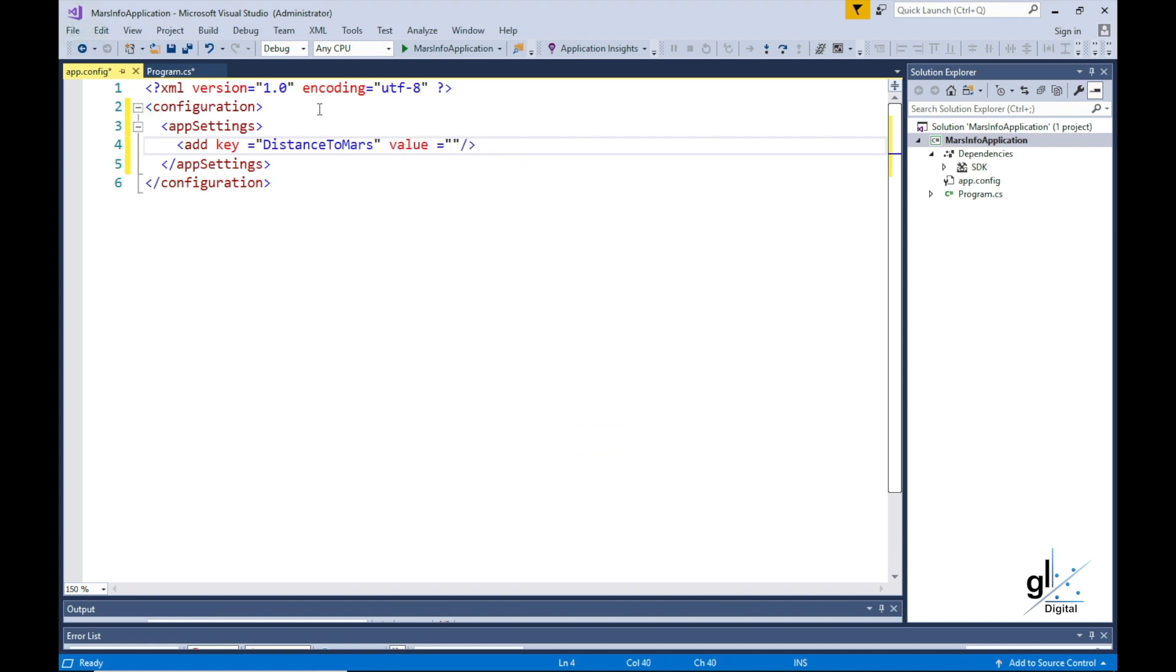We then insert the attribute called Value into the Add XML element. We type value equals... And this value will represent the average distance between Mars and Earth, which is about 225 million kilometers.